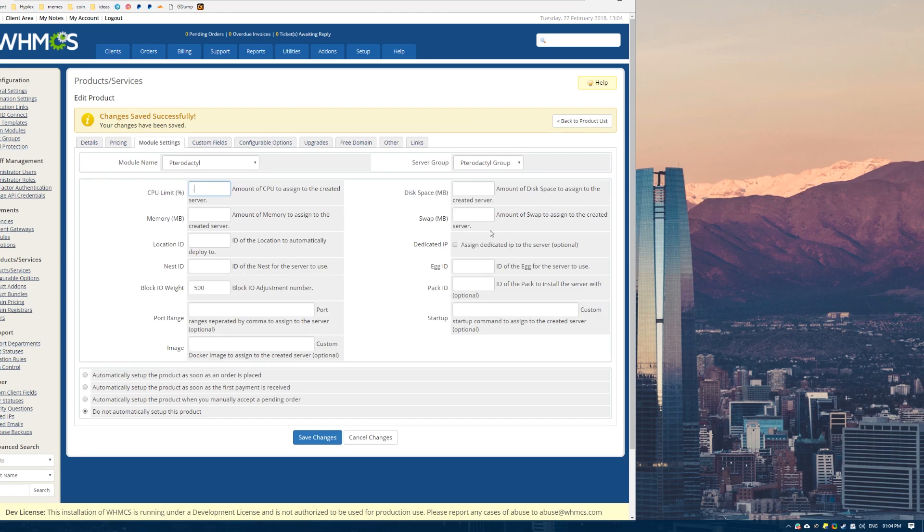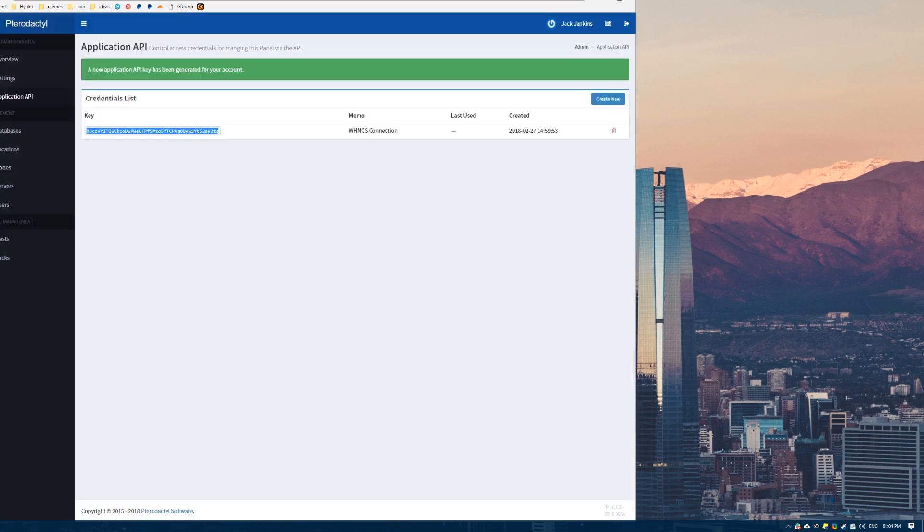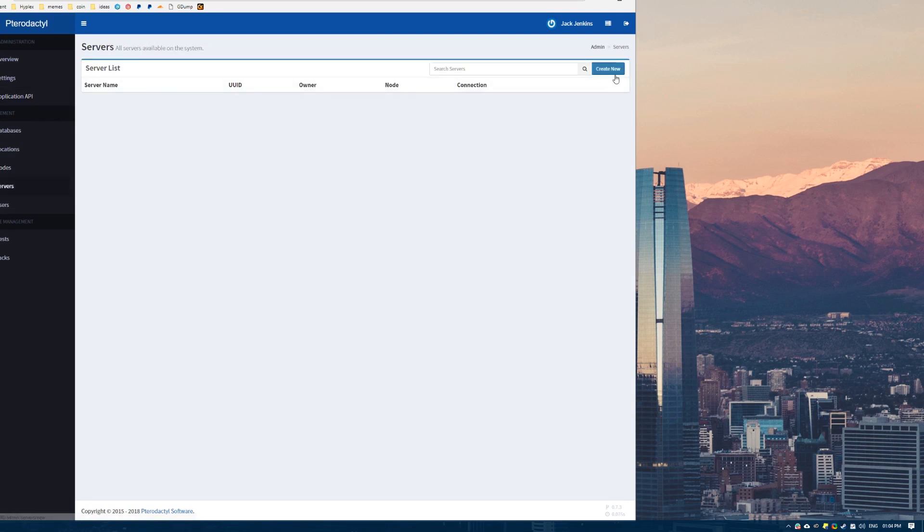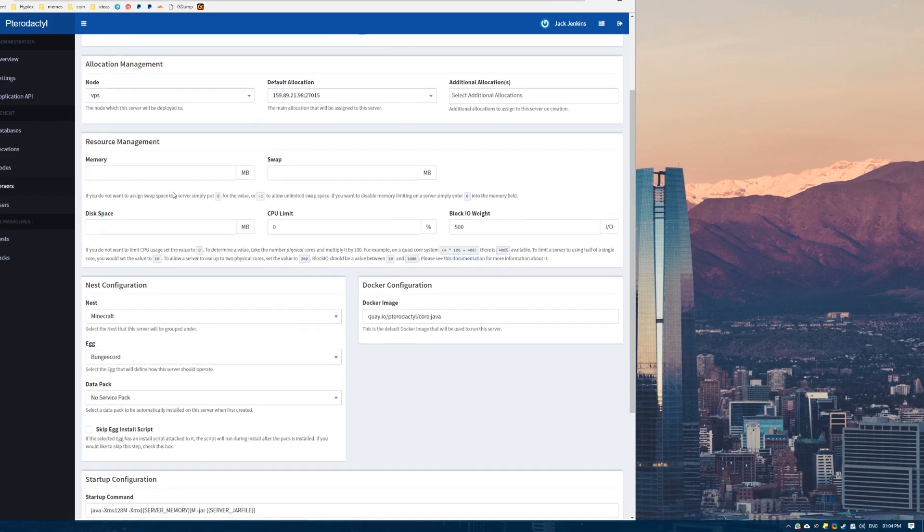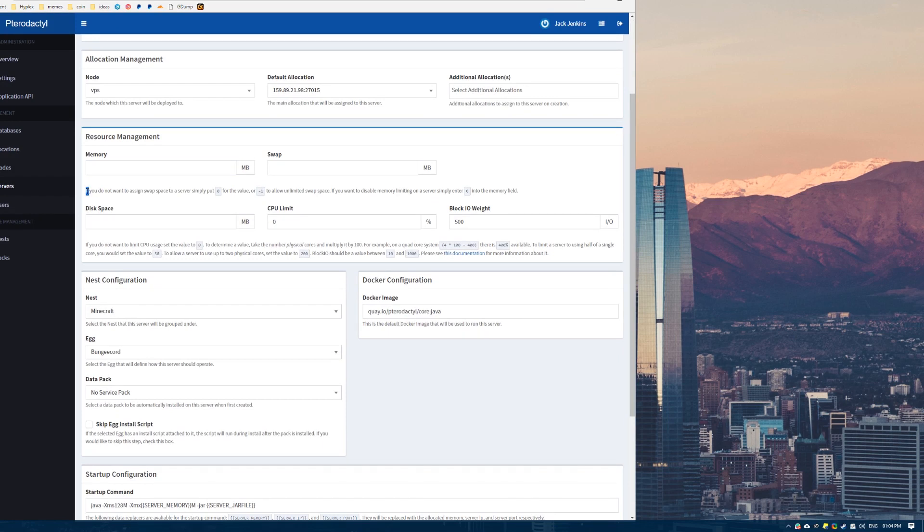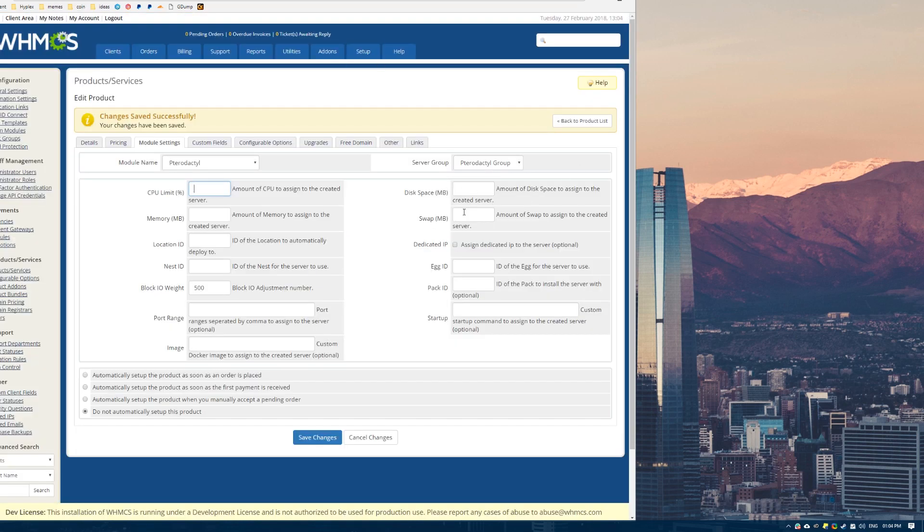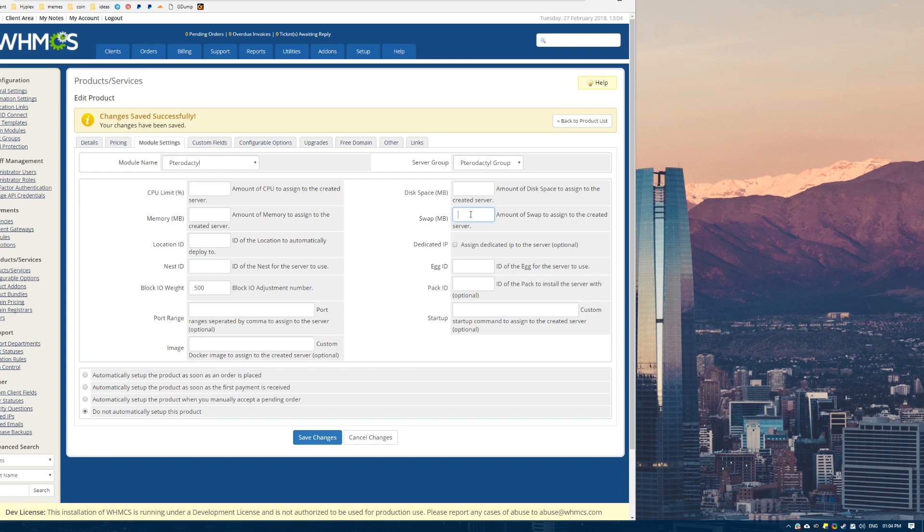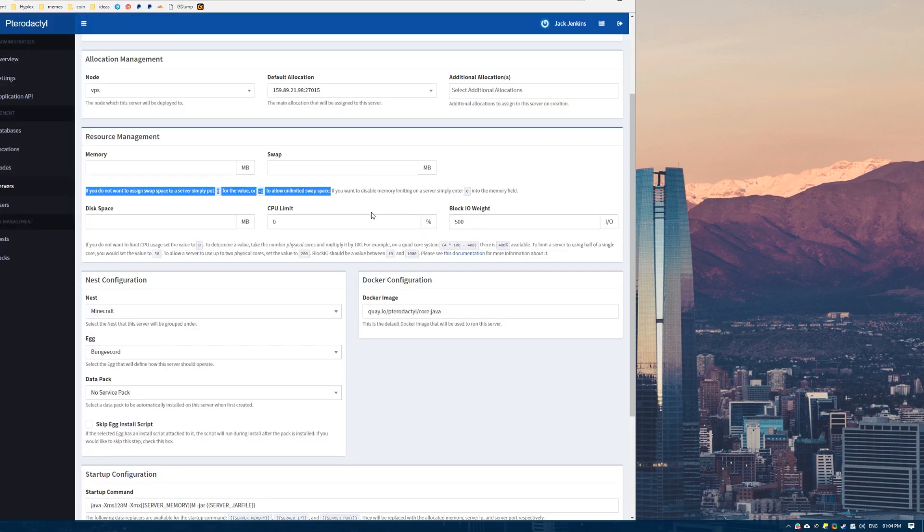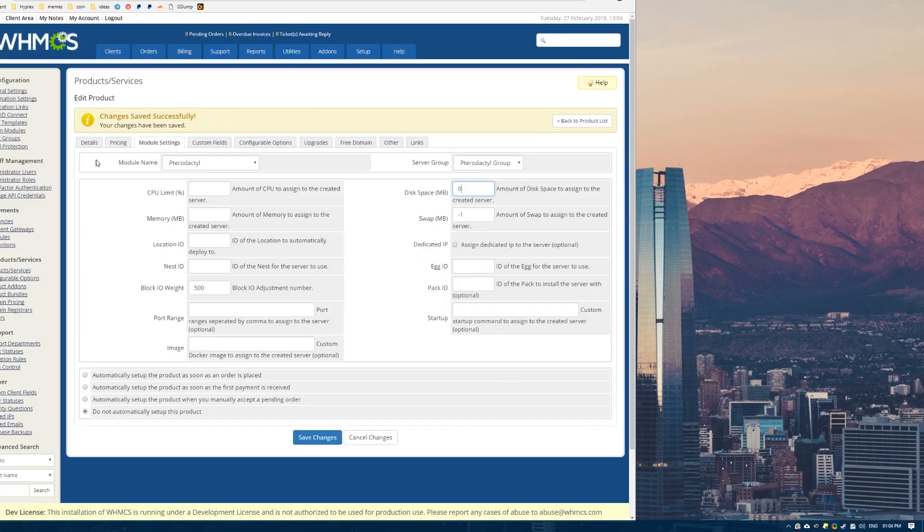What we want to do is set these limits. Now these limits work the same way as if you go into Pterodactyl and click create new server. If you do not want to assign swap space to a server, simply put zero for the value or minus one to allow unlimited swap space. I'm going to just put minus one for this test. To allow unlimited disk space, it's just zero. I'm going to allow unlimited pretty much everything here because that's just much easier for me.